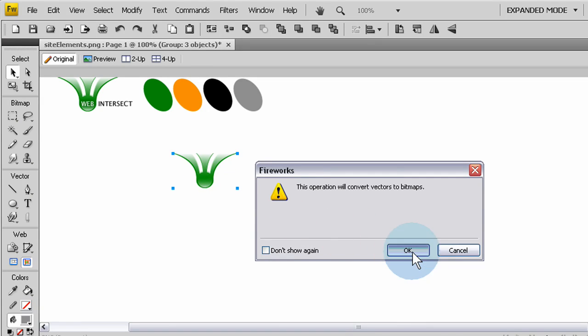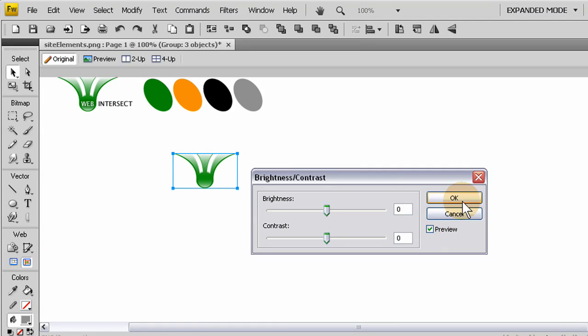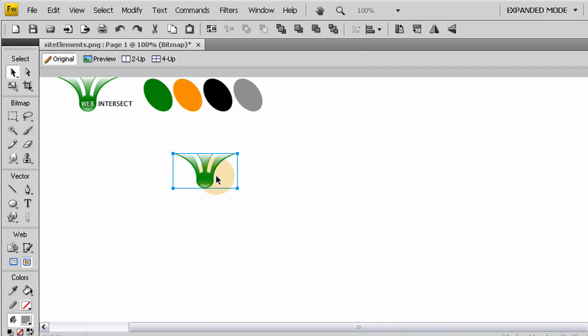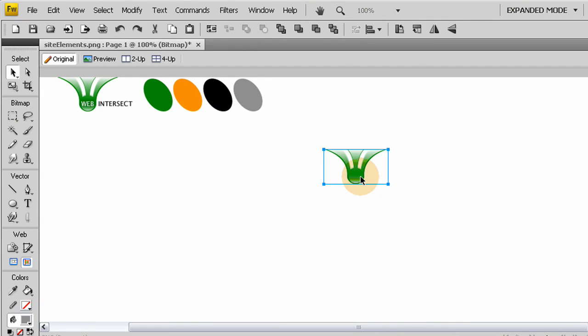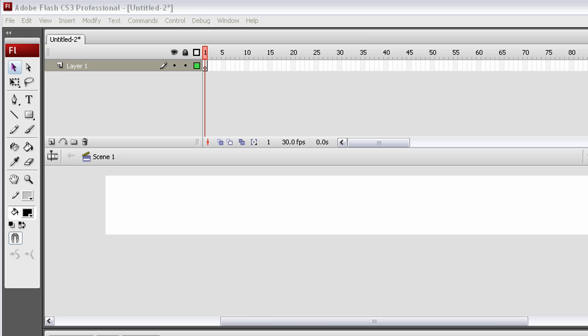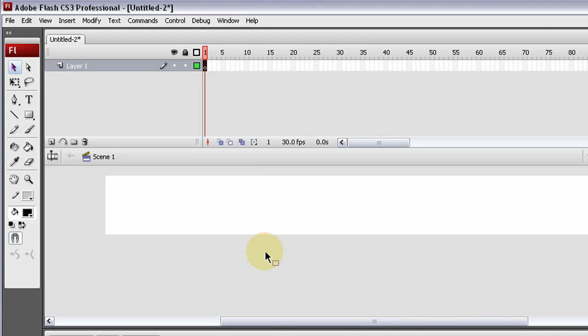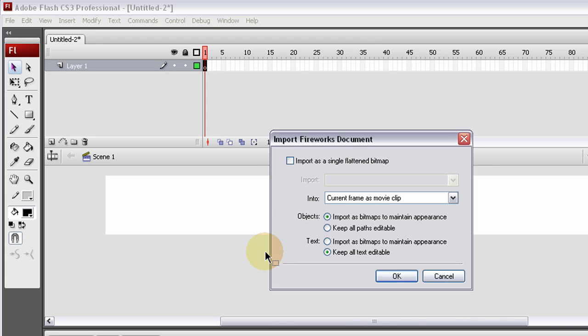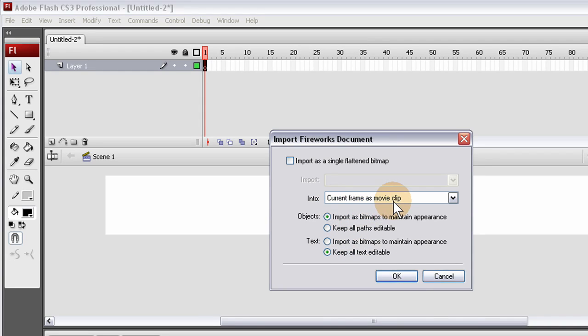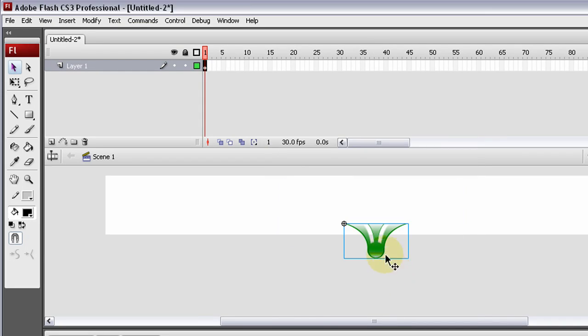There's probably a conversion to bitmap option somewhere in here but I haven't found it yet. This is how I convert to bitmaps so my images don't lose any quality when they go into Flash. Don't do any adjustments in the brightness and contrast, press OK, and now you have a bitmap.